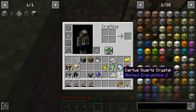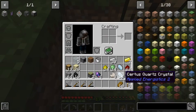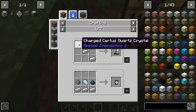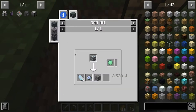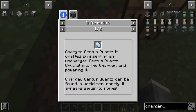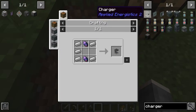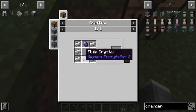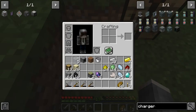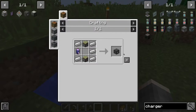There's another type of Certus Quartz which is not charged, and you can actually transform these using a Charger - that's what it's called, a Charger. We can go ahead and create one of these later, but for now let's create our Inscriber first.